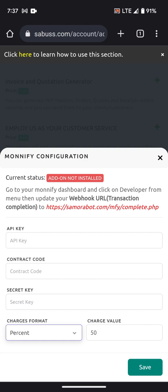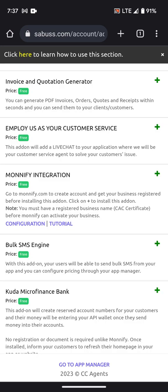To receive the money your customers send into the Monnify account, go to your Monnify dashboard — they typically remit money from 10 PM onwards. You go to your Monnify dashboard and withdraw the money.